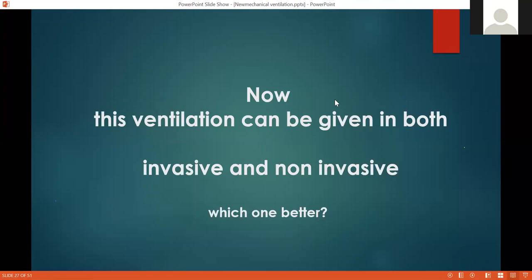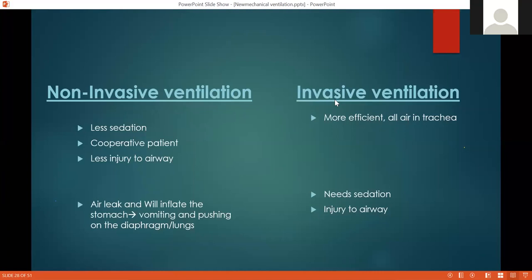Ventilation can be given both invasively or non-invasively. Invasive ventilation uses an endotracheal tube or tracheostomy connected to the machine. Non-invasive uses a tightly fitted face mask or nasal-oral mask. Non-invasive ventilation needs much less sedation.